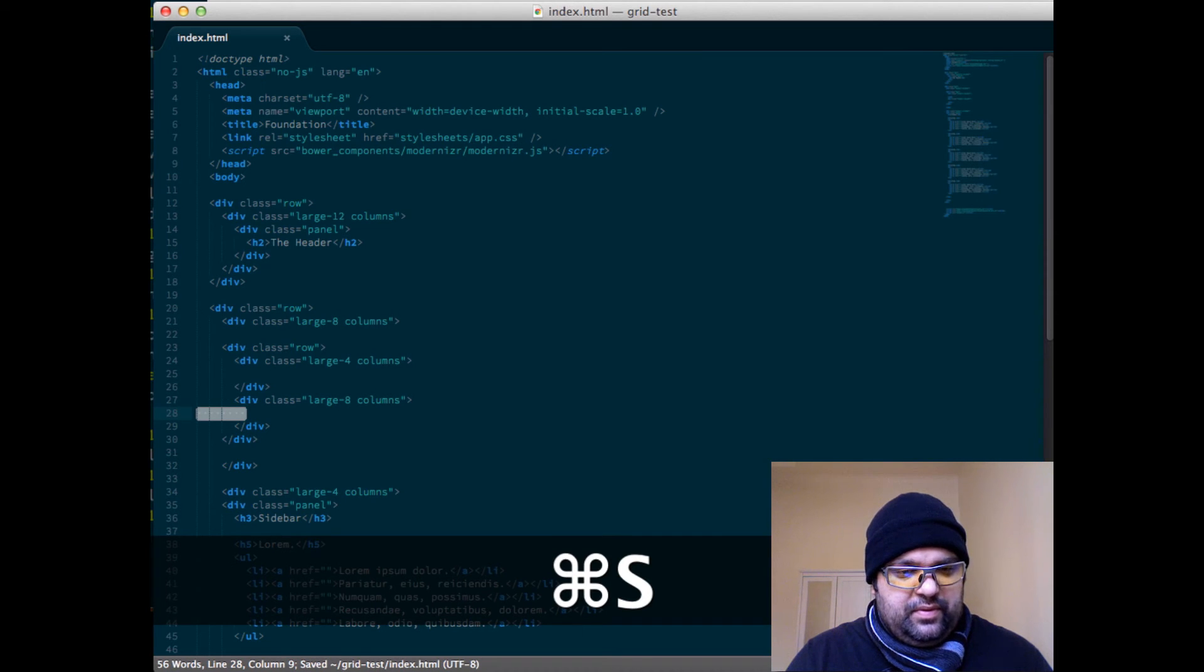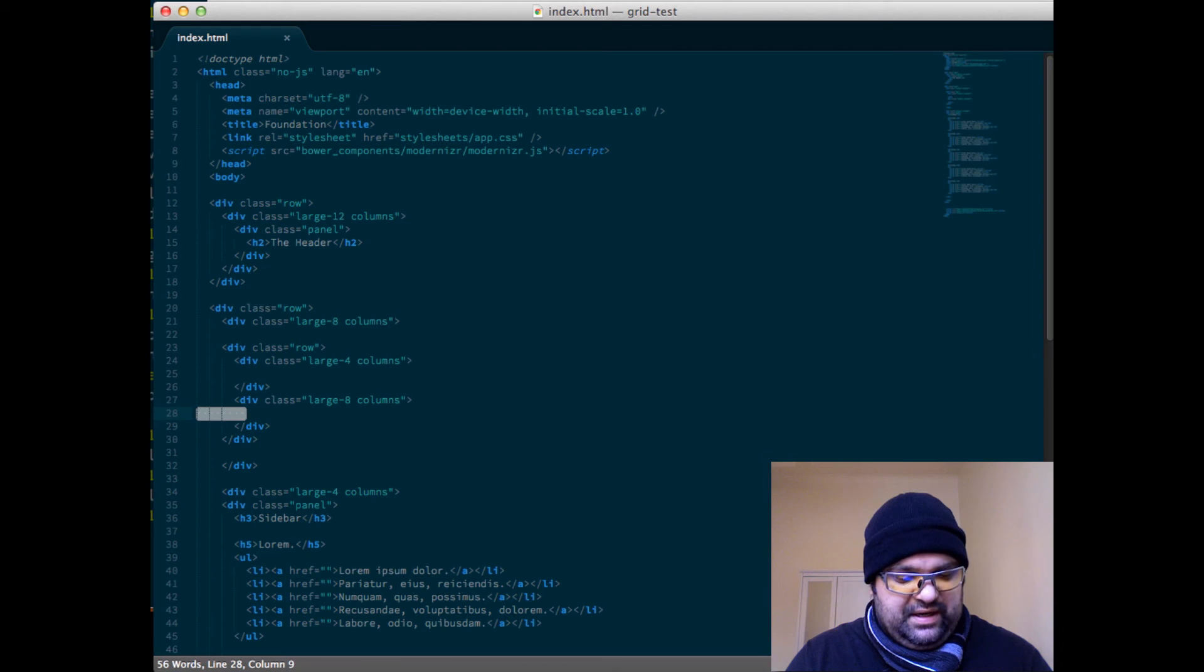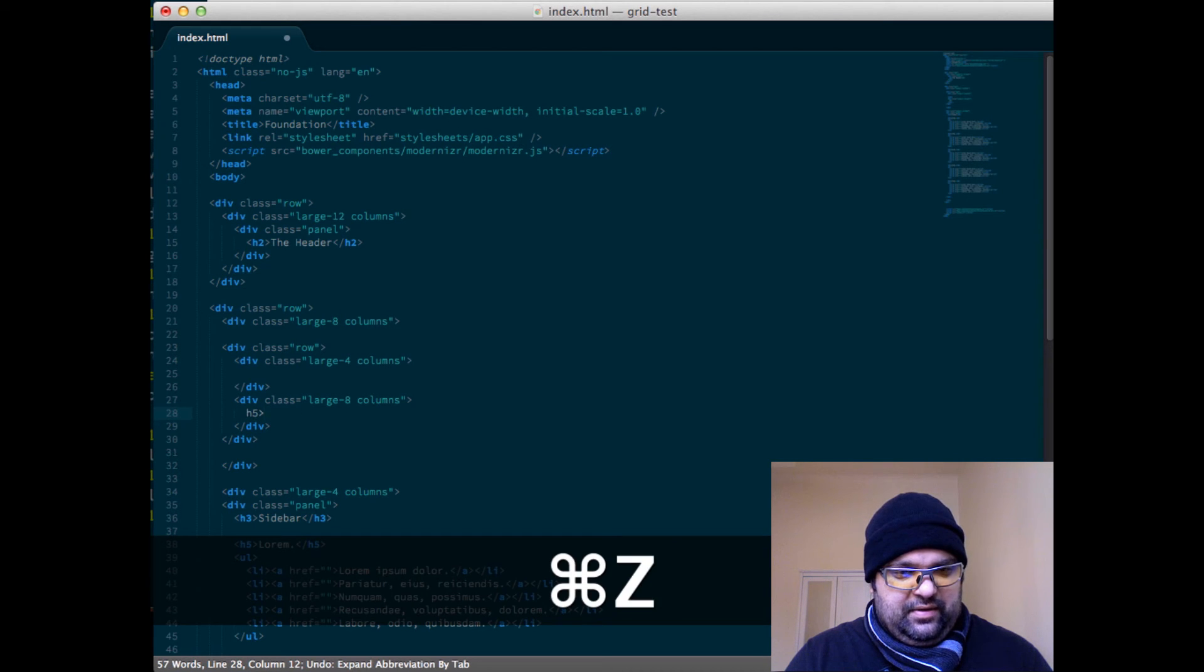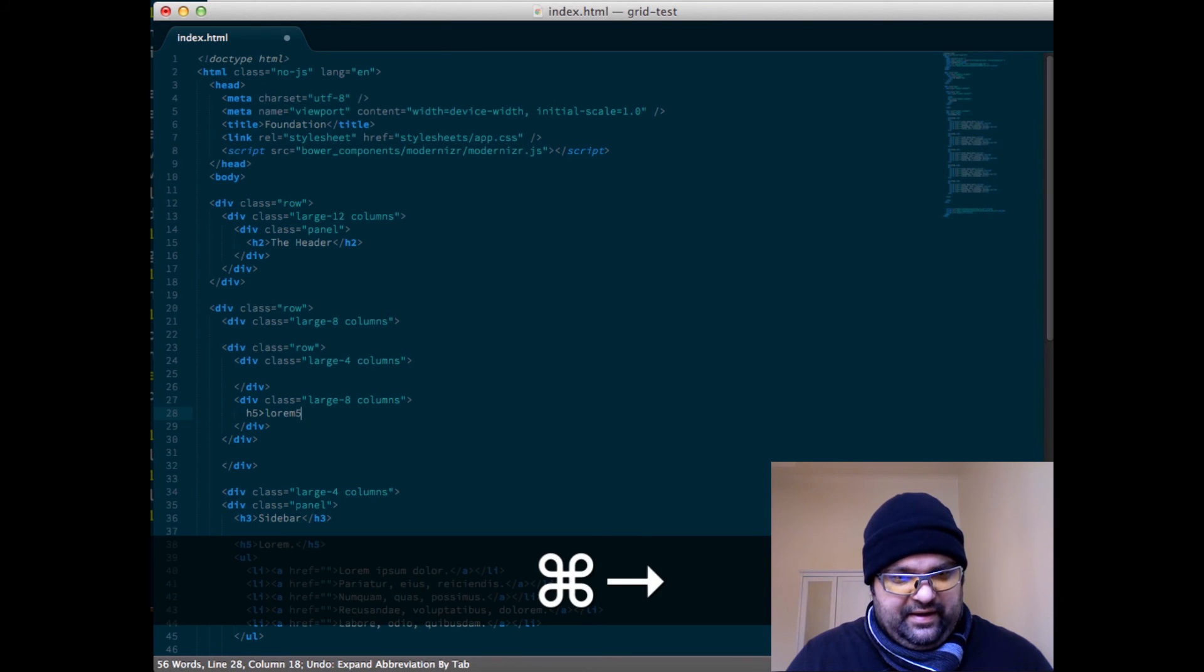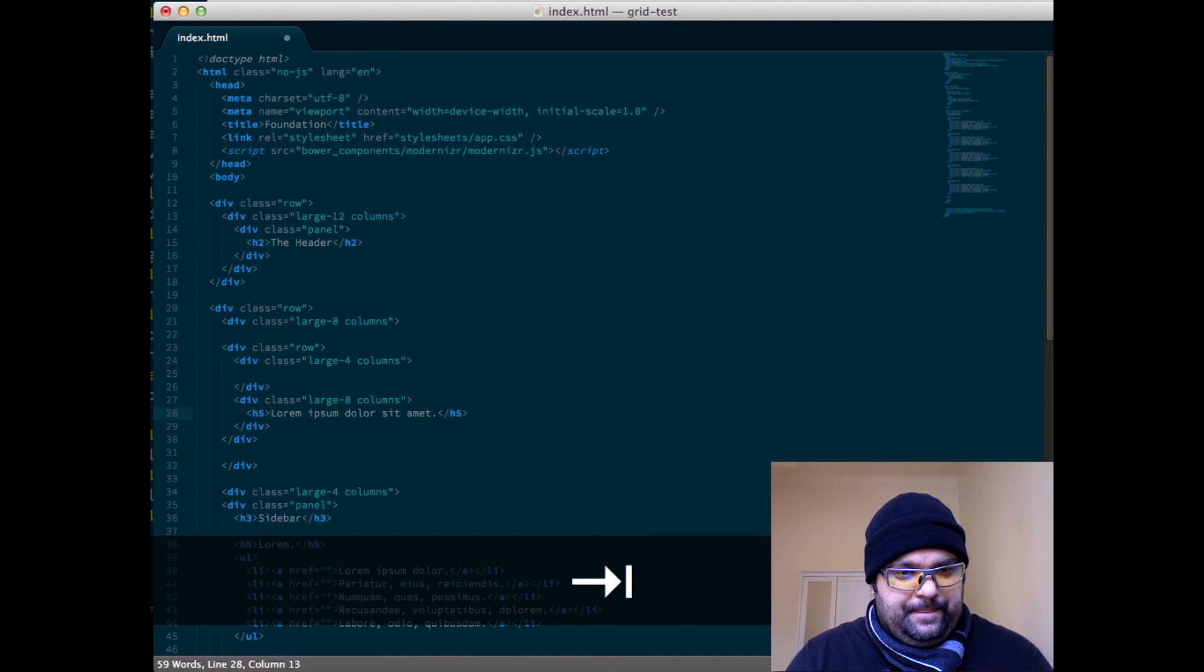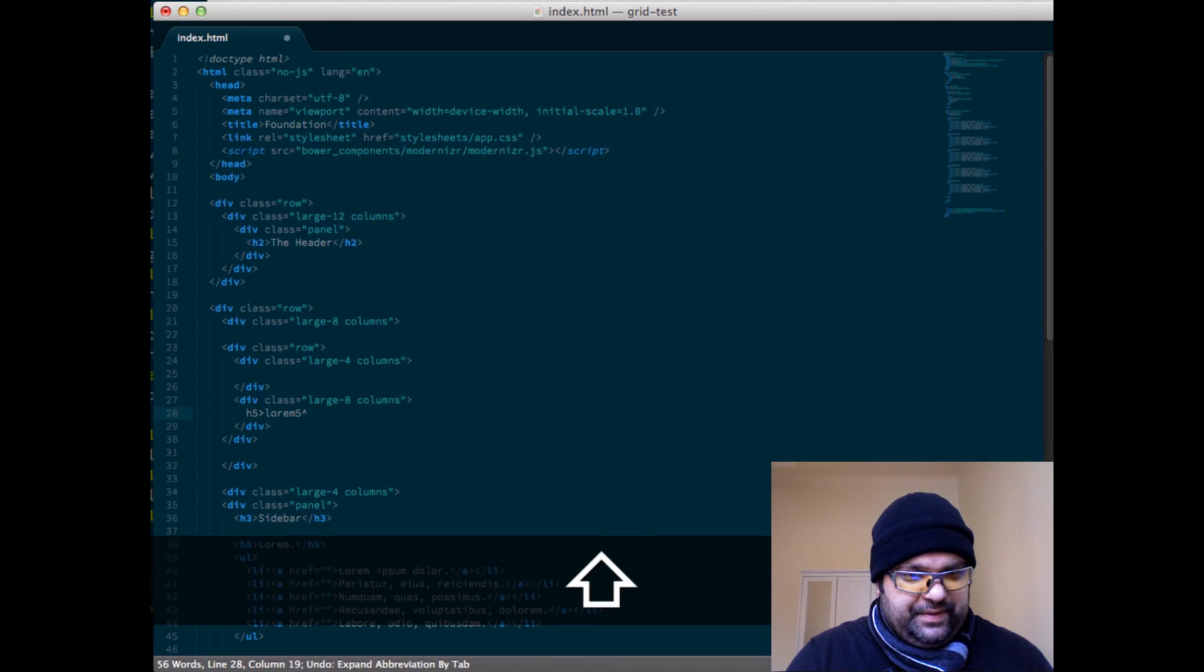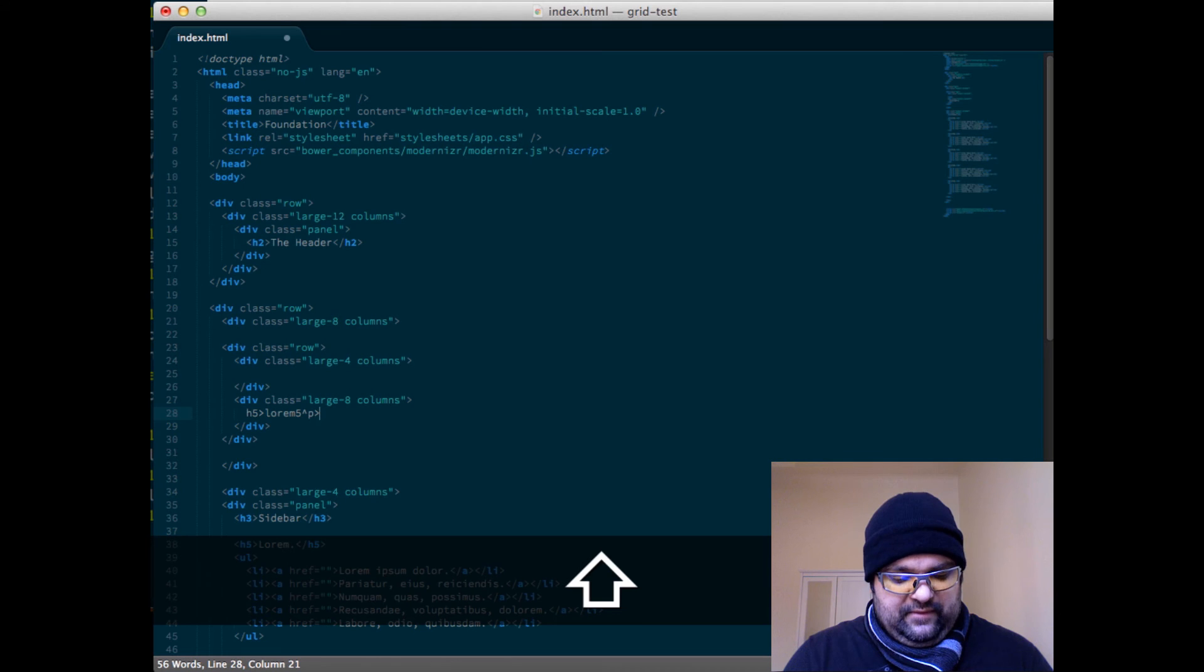And here we might start to put our text. So let's just use an h5 and we'll use lorem with five words. And then underneath that, so I'm gonna go up a level, let's just do a paragraph with 15 lorem.